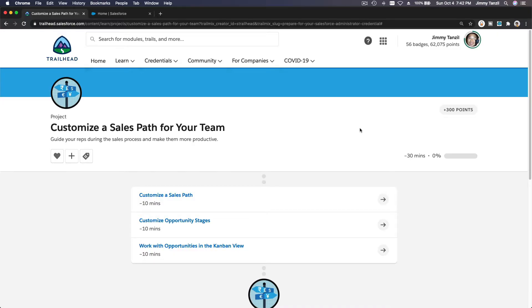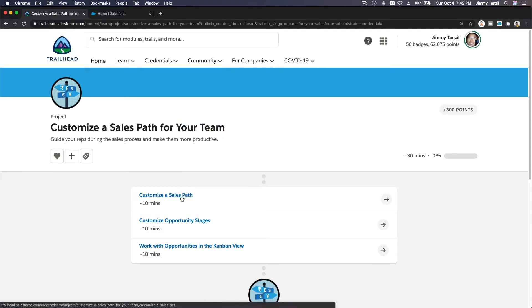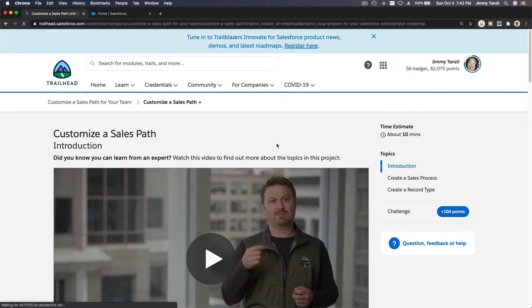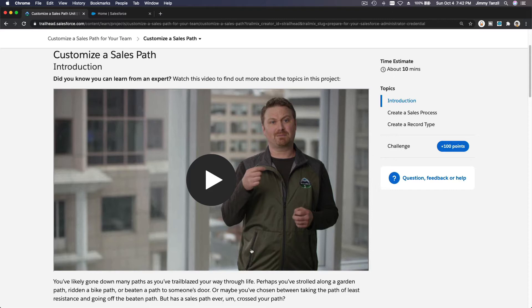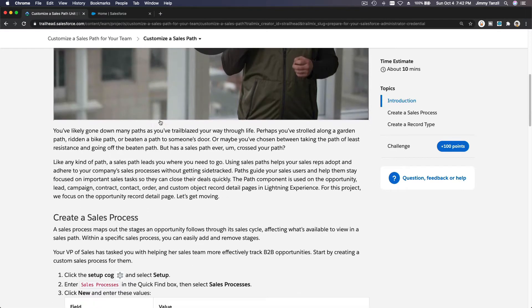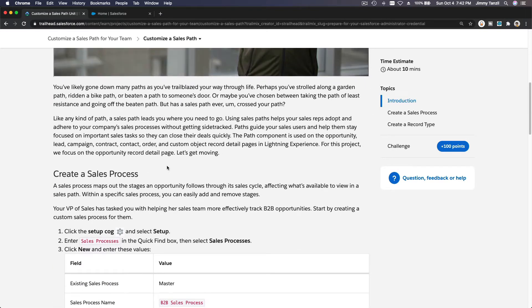All right, project time: customize a sales path for your team. So let's dive in onto the first step — customize a sales path. Please feel free to watch this video and then move on, but we are going to dive right in.